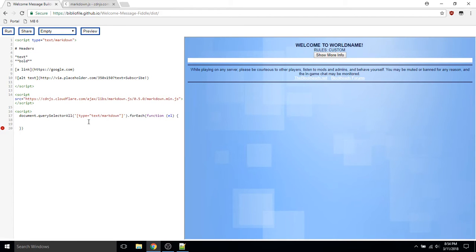First, we have to get all of the elements on the page with script type text/markdown. For each of these elements, we want to get the markdown.